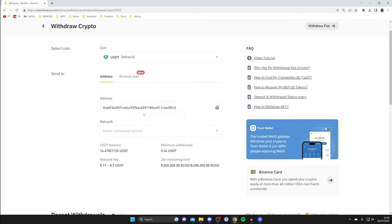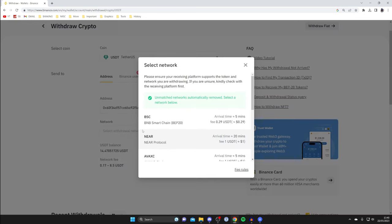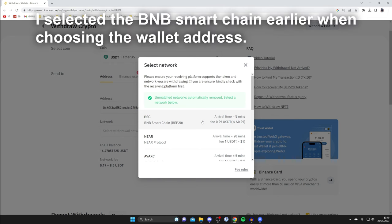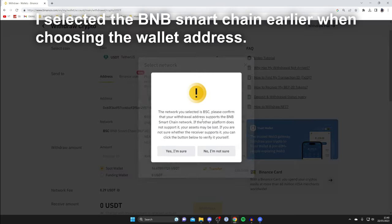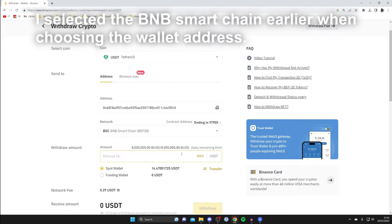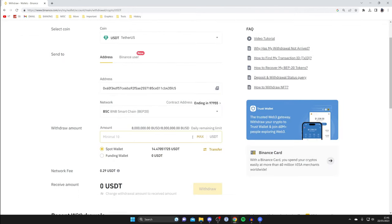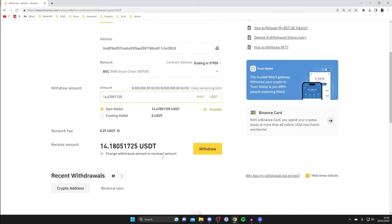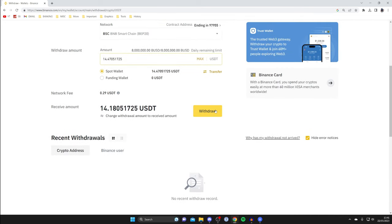Now it's really important to select the correct network. Click on network to see all options. Since I selected BNB Smart Chain on the receiving side, I click on it here as well, then click 'Yes, I'm sure.' Then choose the amount you want to send — I'll send my max balance — scroll down, and click withdraw. That's it. The USDT will be sent to the other account.